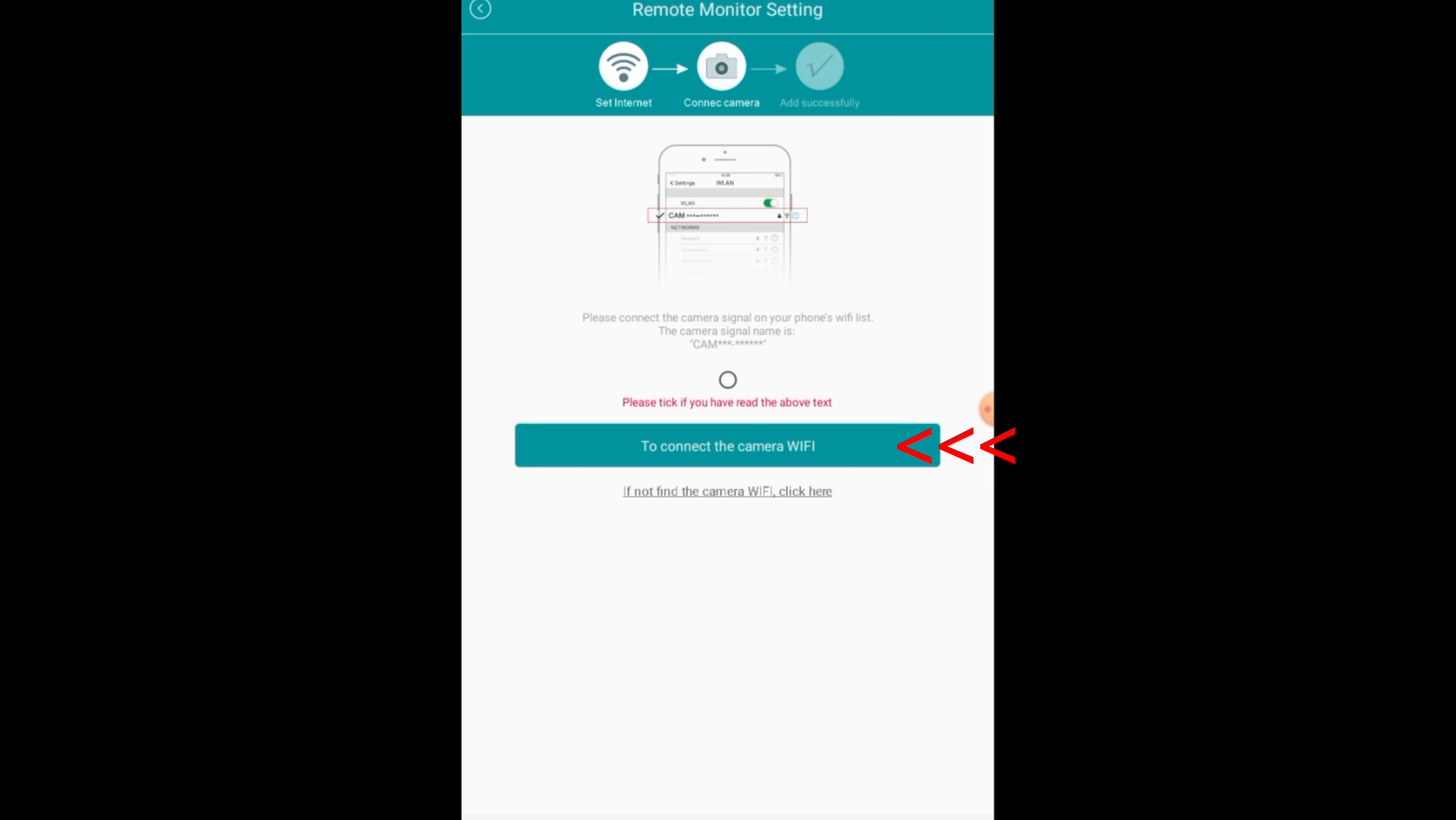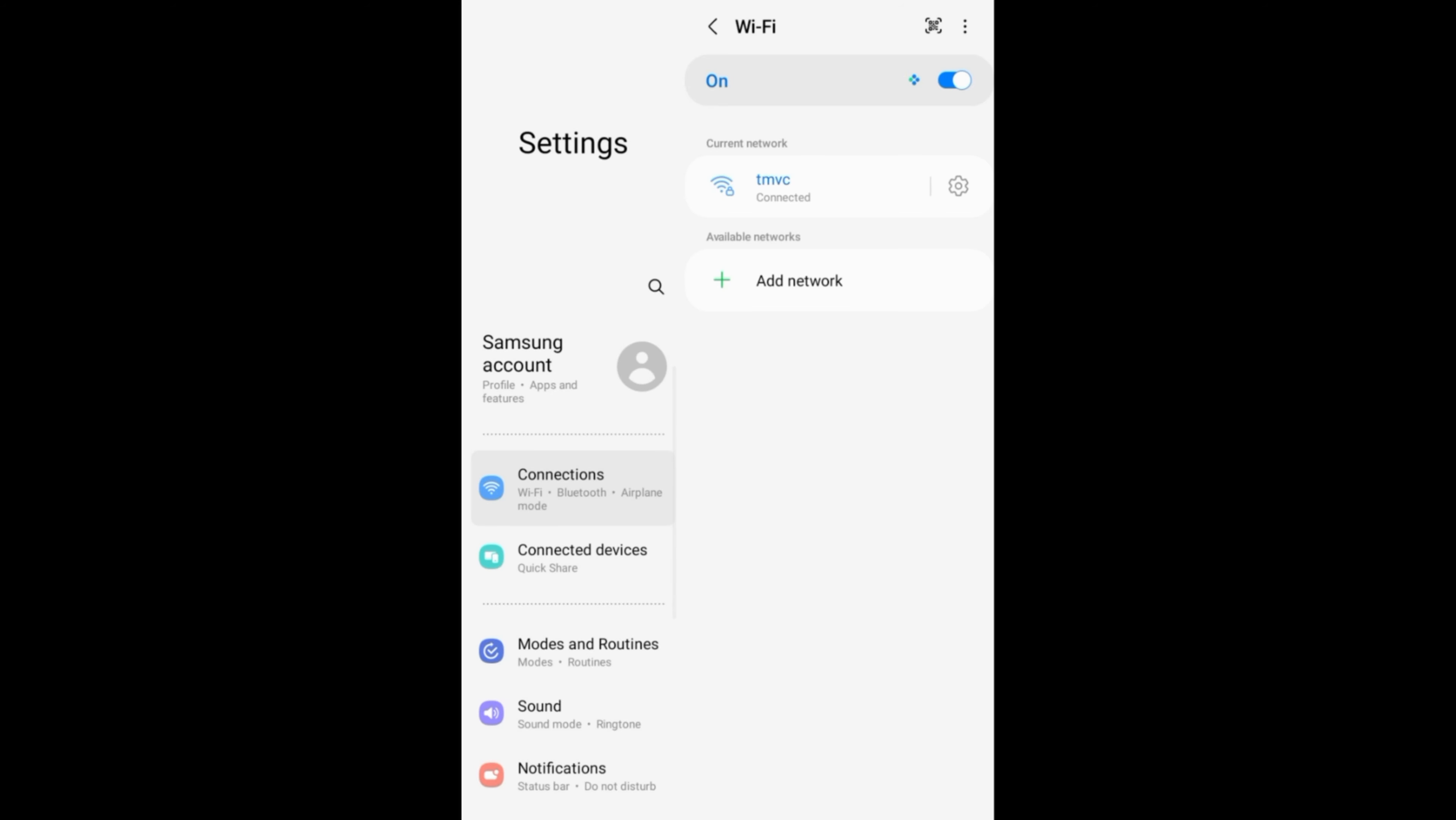Now, to control the camera, first you'll need this app. It's called CamDuct. Go ahead and open it up and allow it location. The location is needed in order to add this camera.